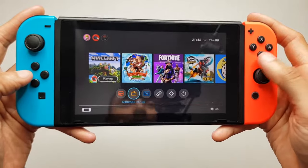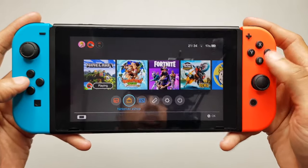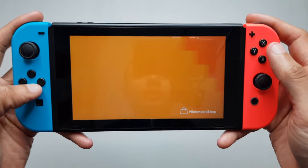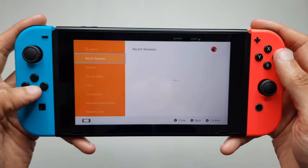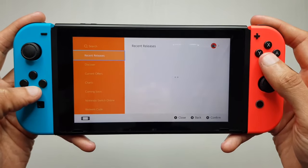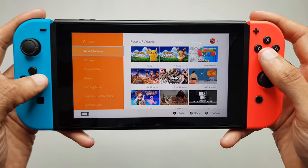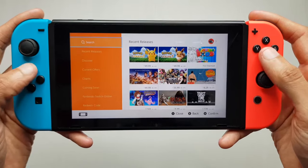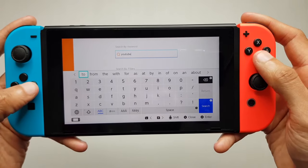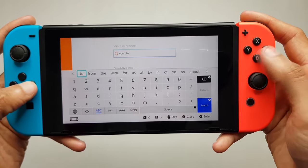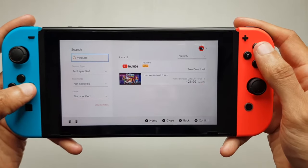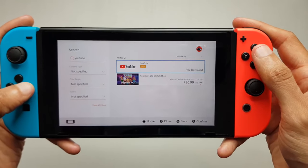We're going to navigate to the Nintendo eShop here, and once it loads up we could just go into new releases, but let's see if we can just search for it. We'll press the plus symbol to search for it.